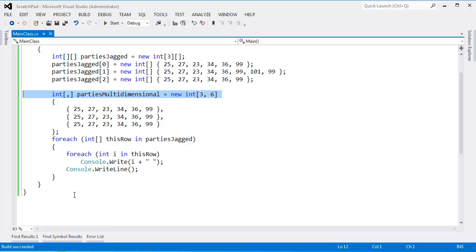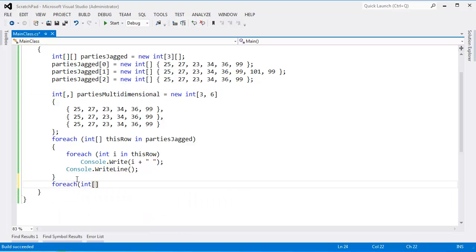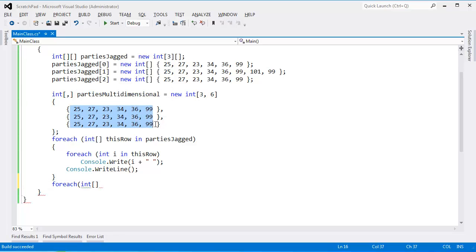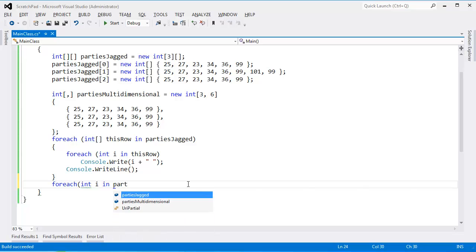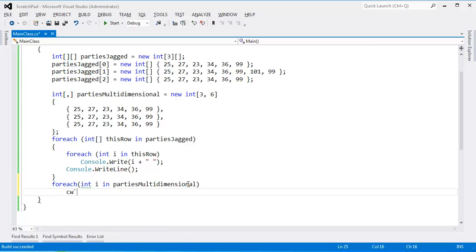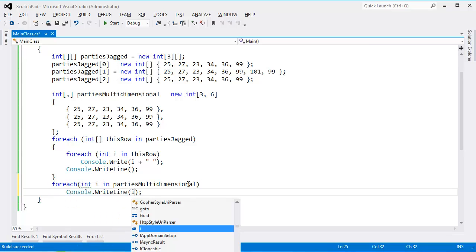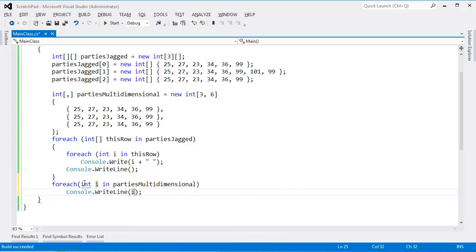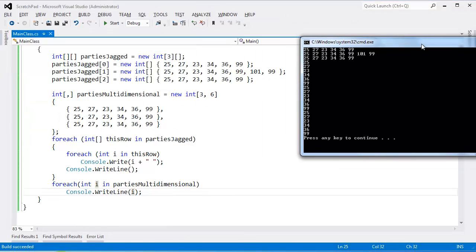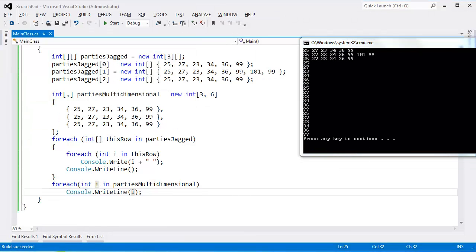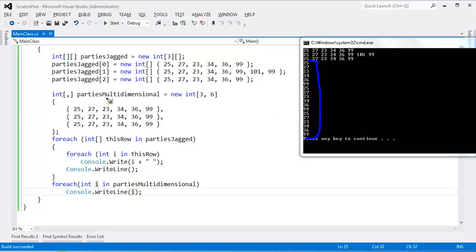Let's do the multidimensional version. For each int, I don't say int array because multidimensional doesn't store int arrays. It's storing ints. Even though it's two-dimensional, this still stores ints. So each int i in parties multidimensional. All right, control F5. You can see, oh holy smokes. Look at multidimensional. The for each with the multidimensional is a little bit heinous because we don't really know where one dimension begins and one dimension ends. It's just a multidimensional array of data.